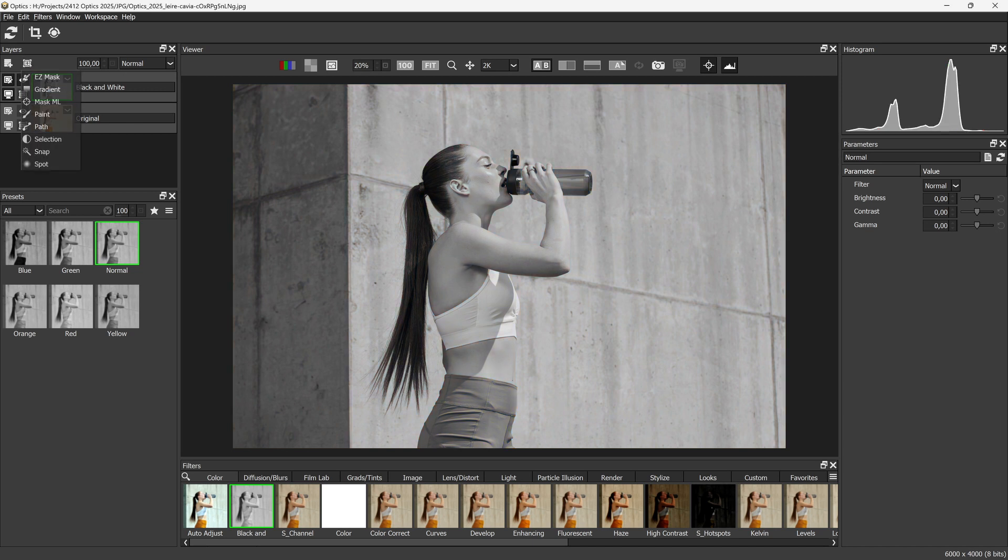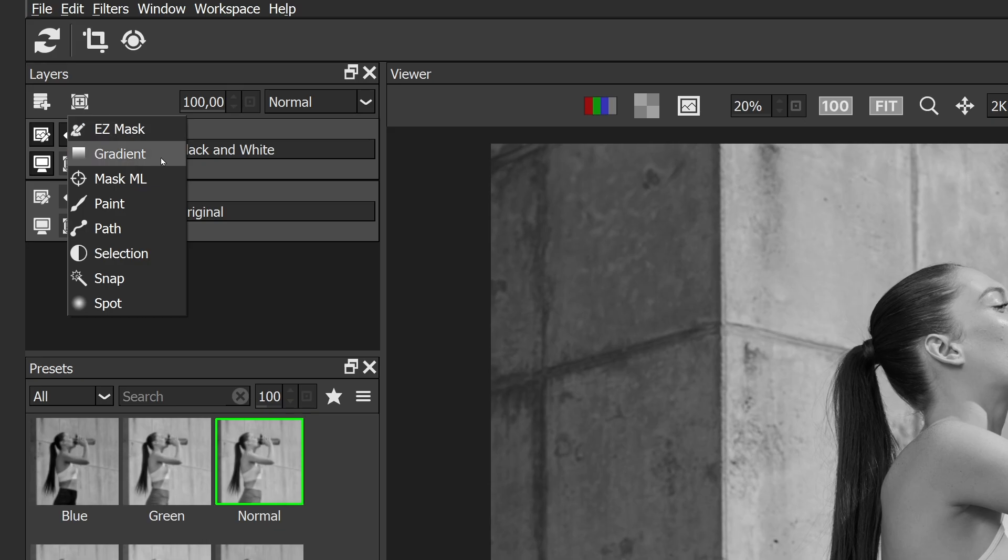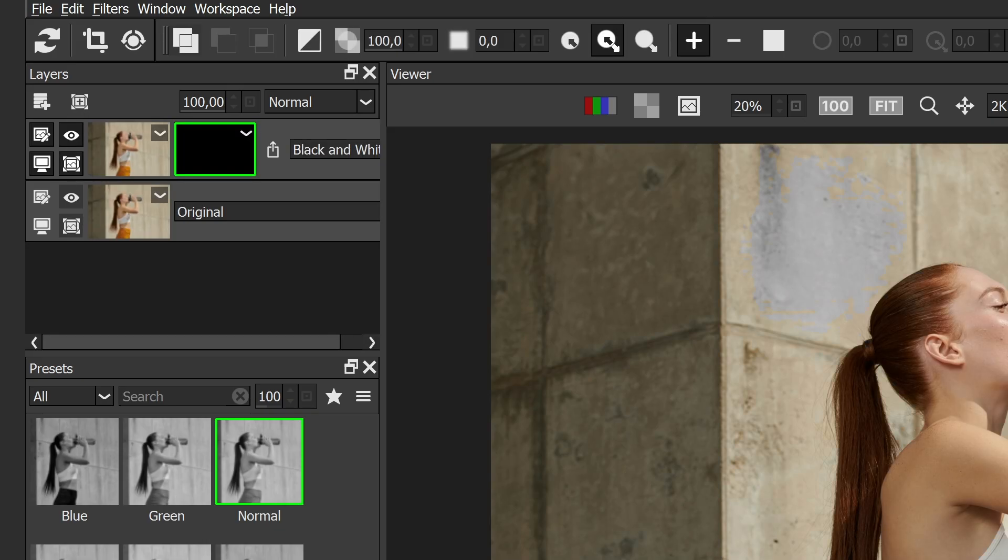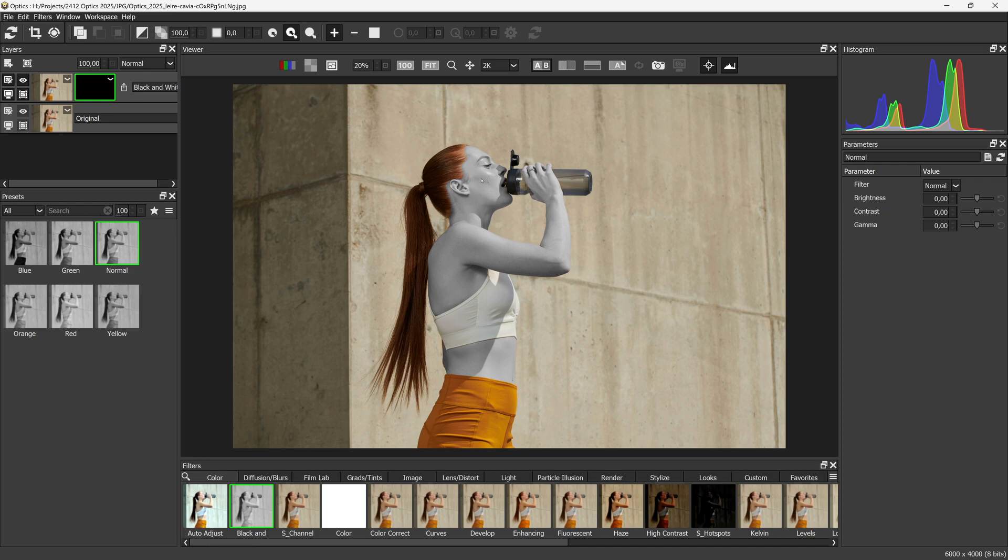MaskML is an AI-powered object selection tool. As I hover over different areas of the image, you'll see the element that will be selected when I left-click.